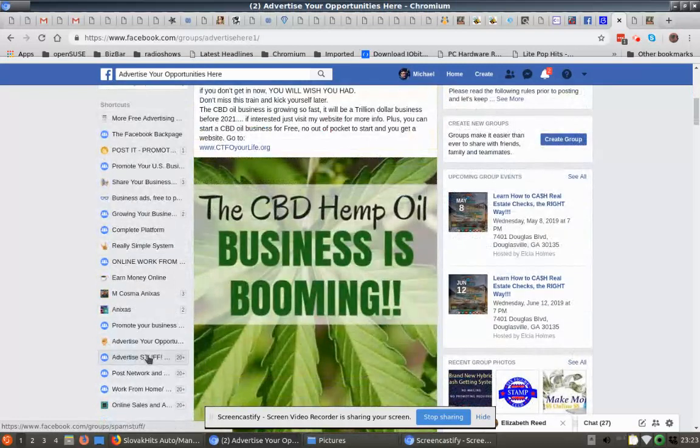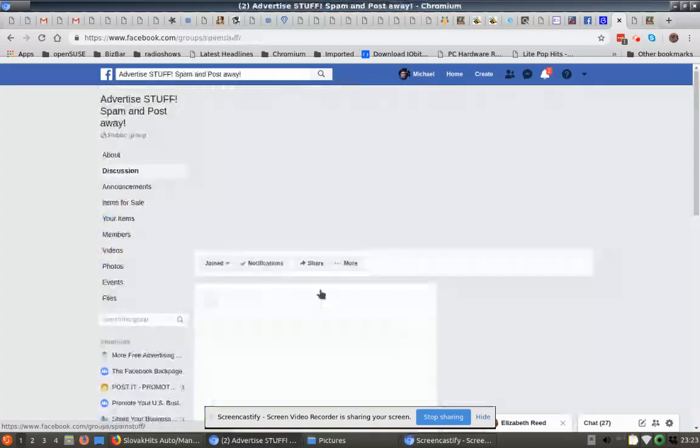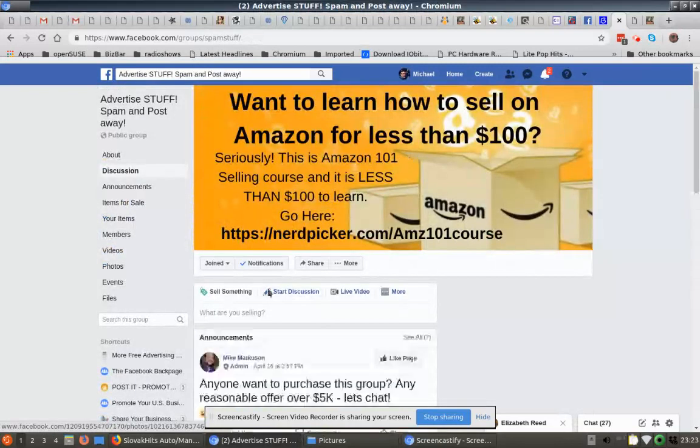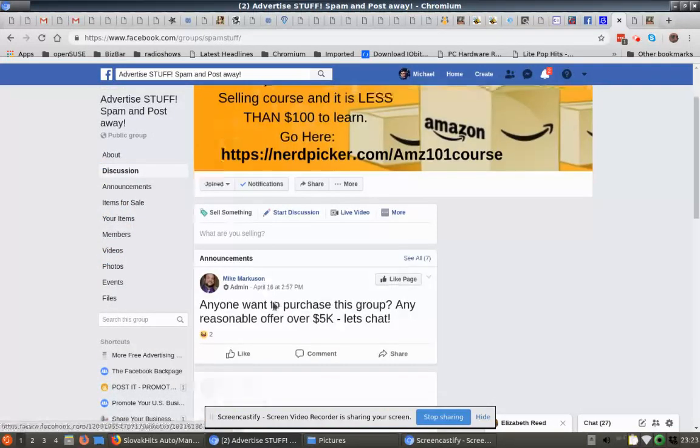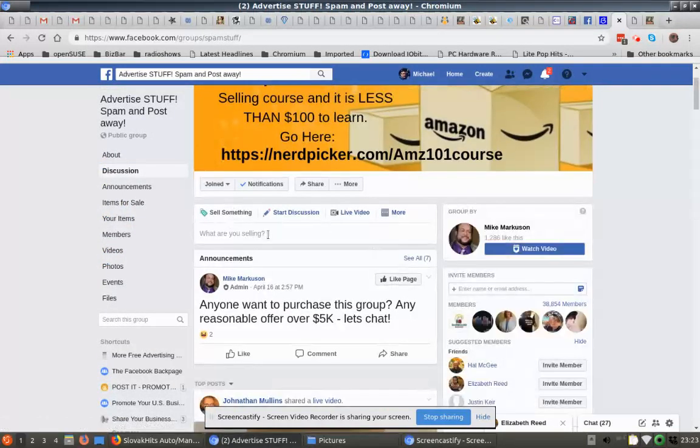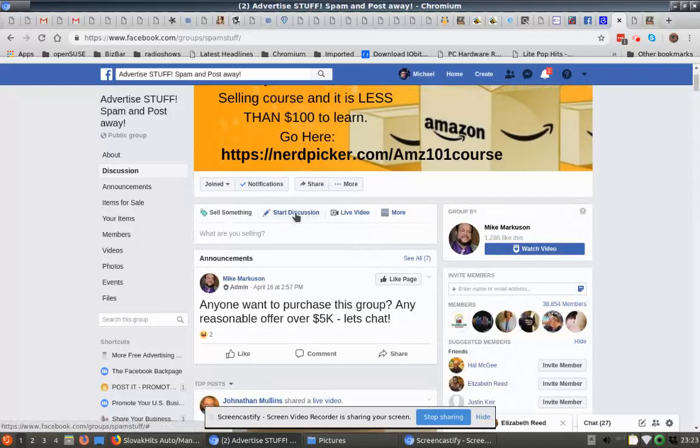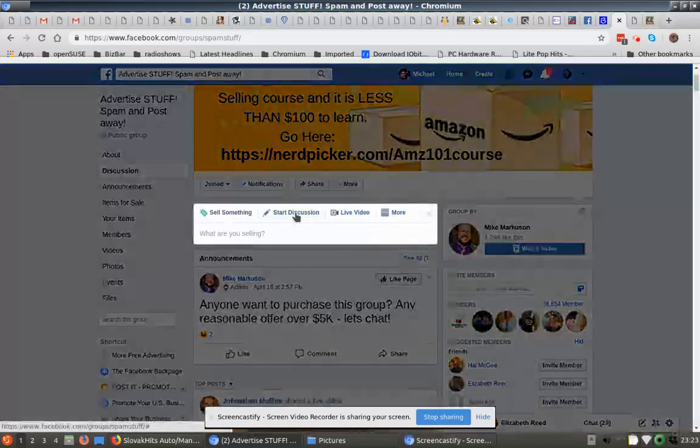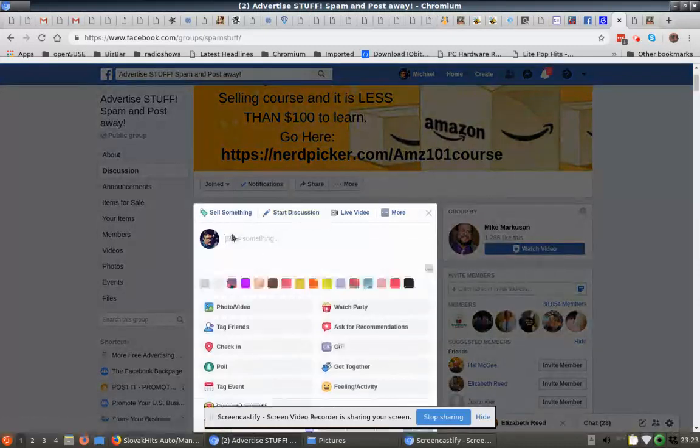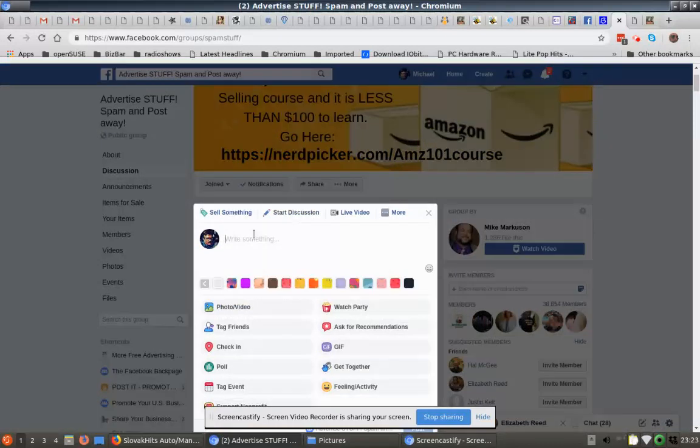So let's see, this is Advertise Your Opportunities. Here's the next one. So this is what I was saying about sell something - it says 'What are you selling?' Well, I don't want to sell anything right now, so I'm going to start a discussion. I'm going to click on this one instead of selling something. We're going to start a discussion. We're going to take something else here, something different.